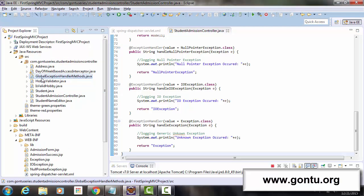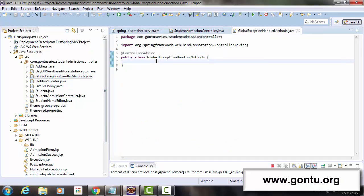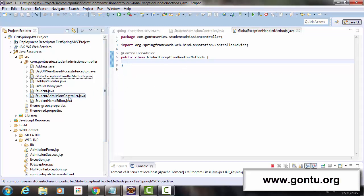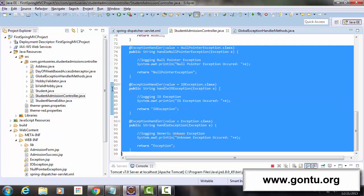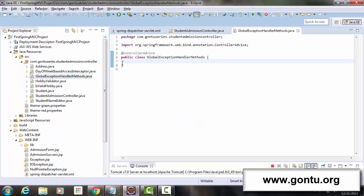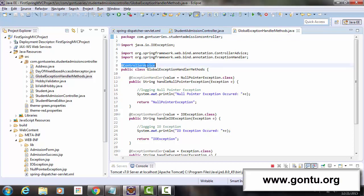Here I have added a new class named GlobalExceptionHandlerMethods which has the @ControllerAdvice annotation on its top. According to this concept, whatever exception handler methods I place in this class will be applicable to all controller classes in this application. So I'll take all the exception handler methods from the controller class and put all of them here at one place in this @ControllerAdvice class.